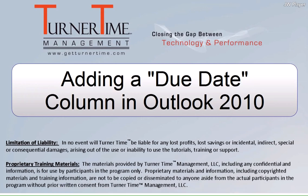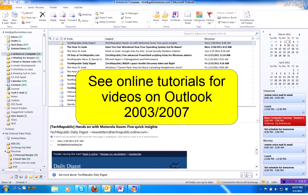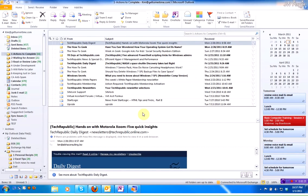Hello and welcome to Turner Time Tutorials. This video is on creating a due date column in Outlook 2010. Please see online tutorials for videos using Outlook 2003 or 2007.